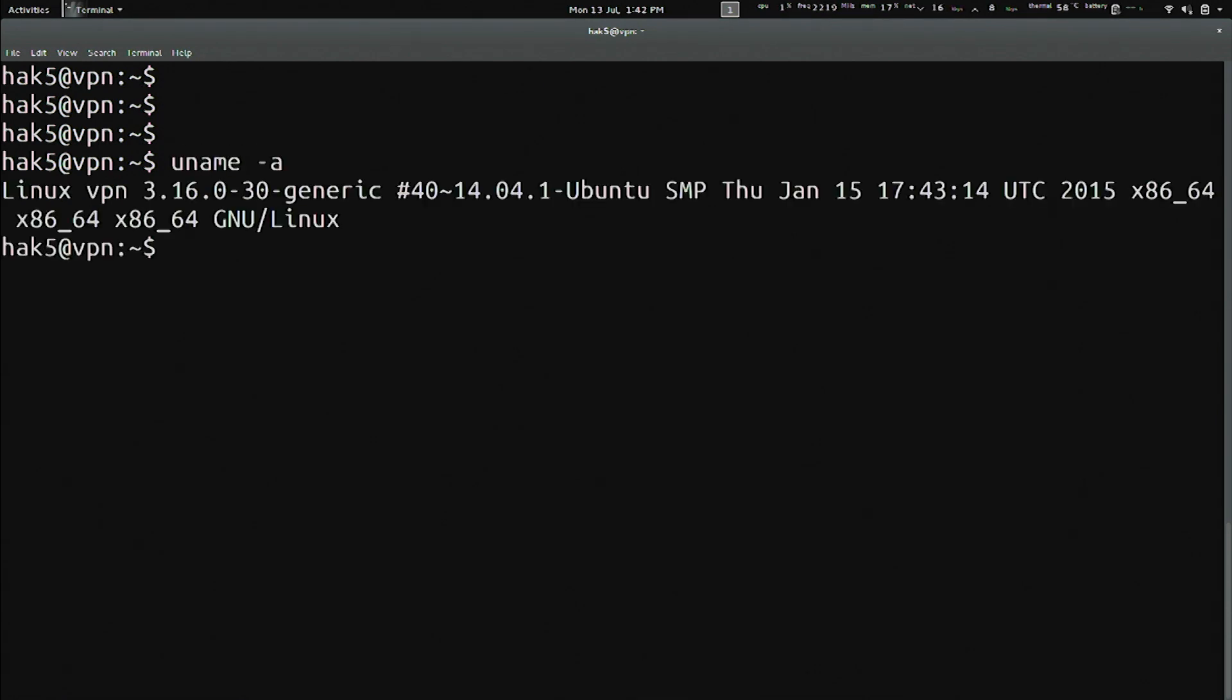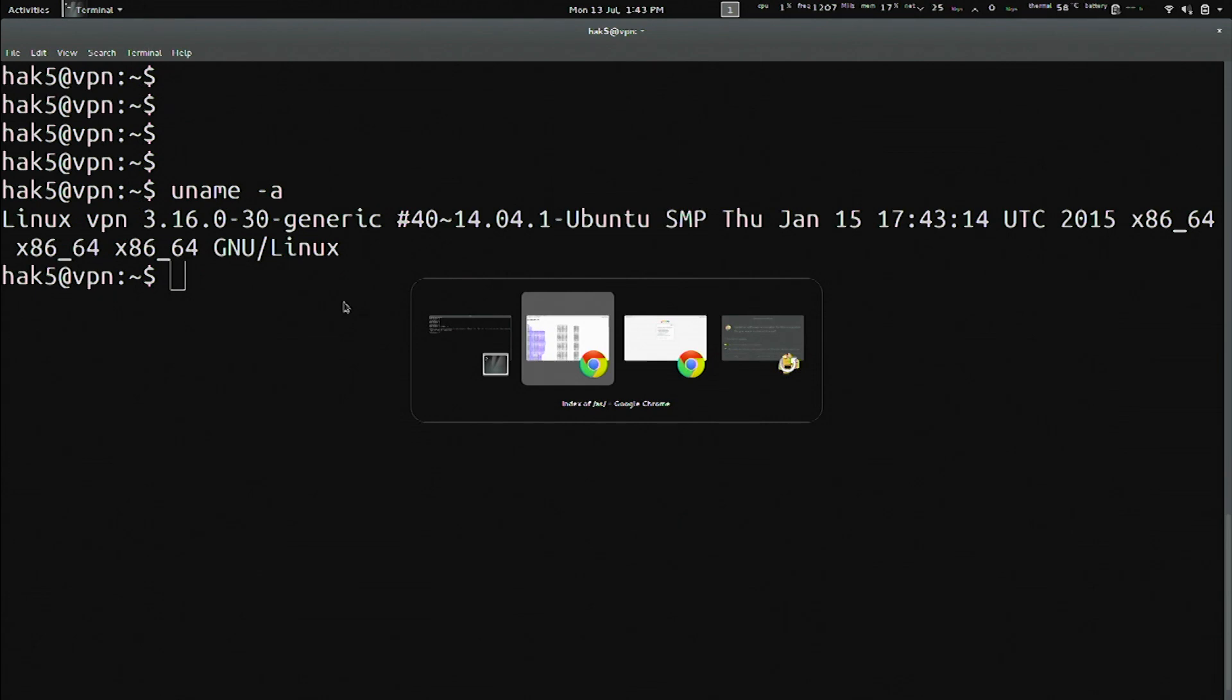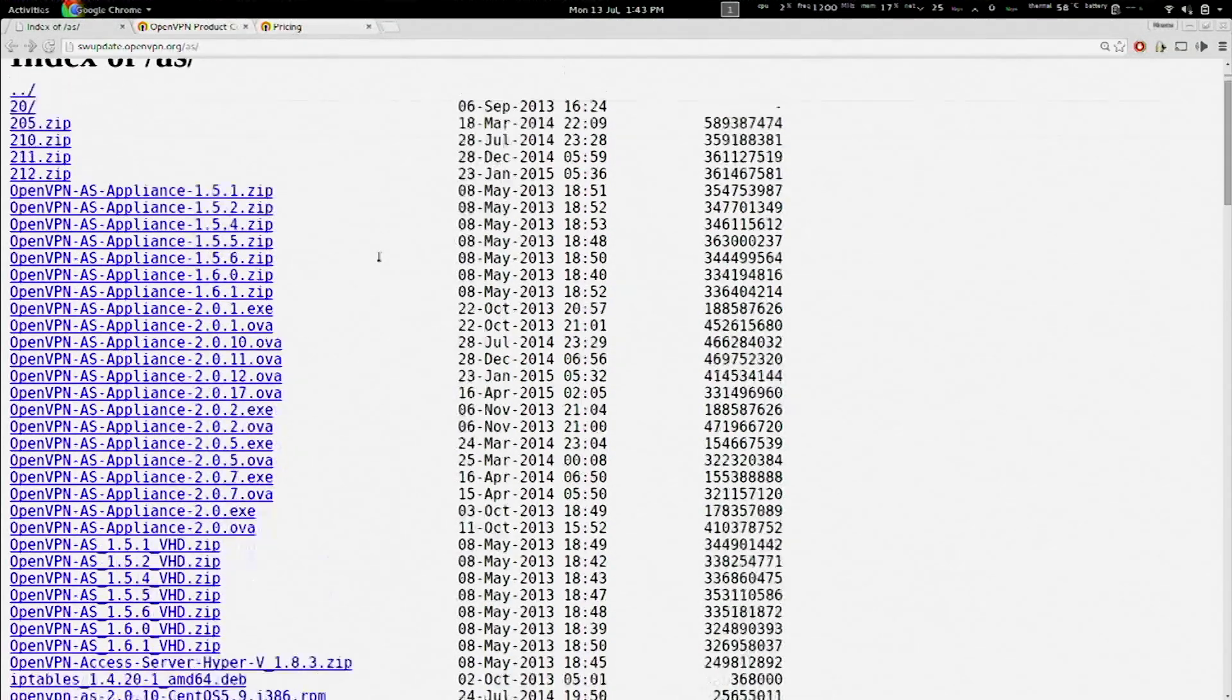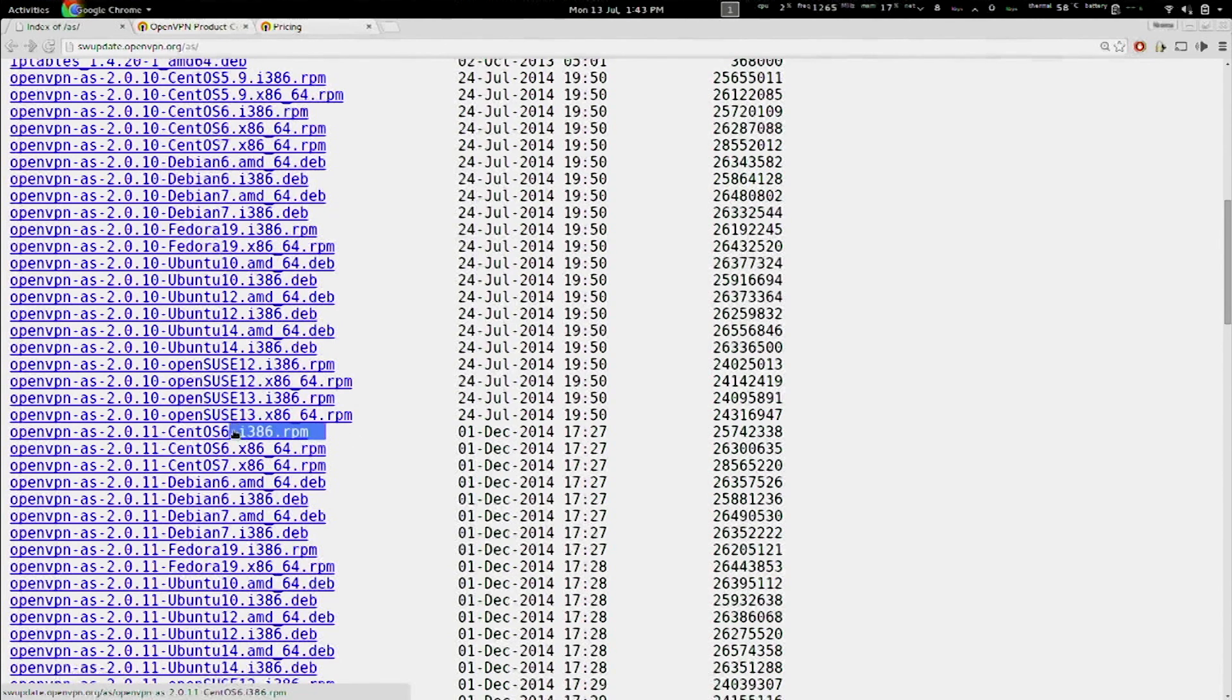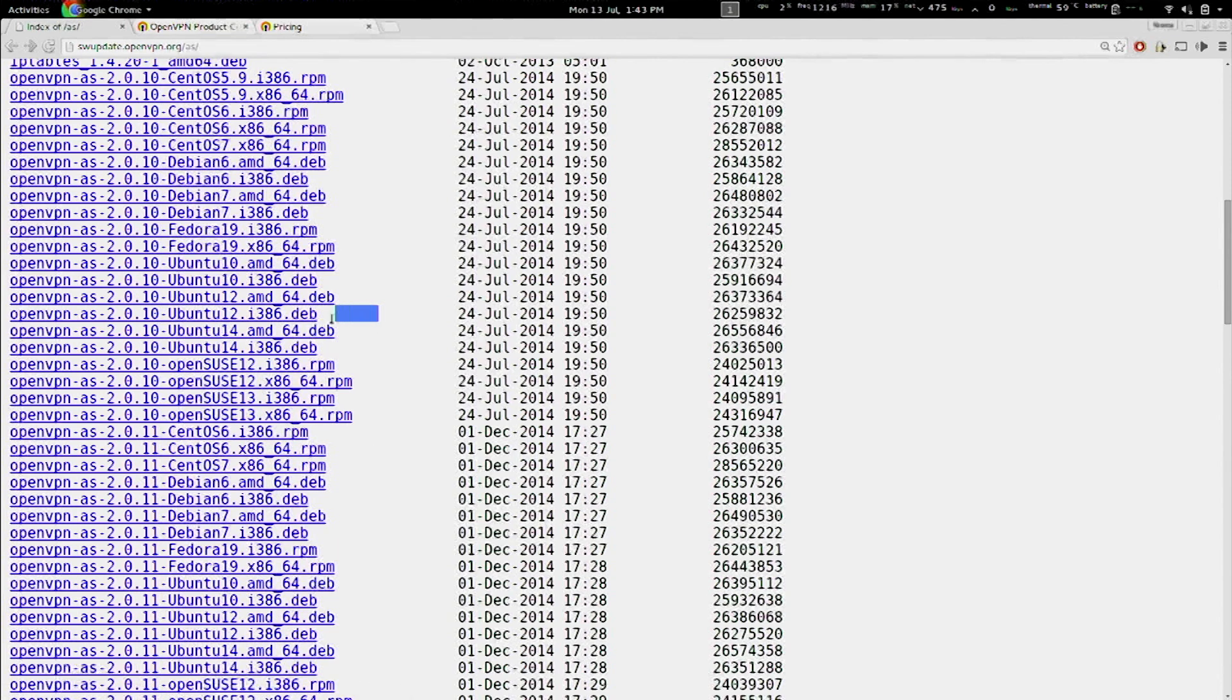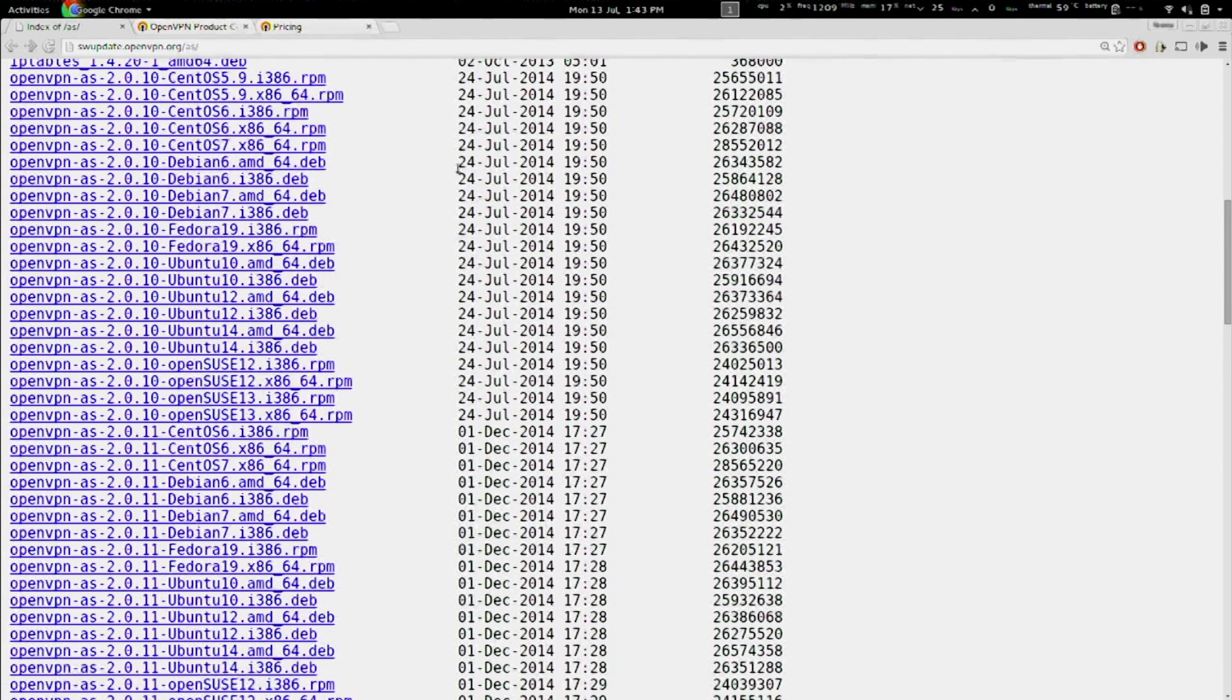And I can see here we have a 64-bit version. And that's important because if I go over to the downloads, you'll see that there are both 32-bit, which are shown as i386, as well as 64-bit, which are AMD 64s. And so, like I said... What is that website? So this is swupdate.openvpn.com. Okay. Slash AS.